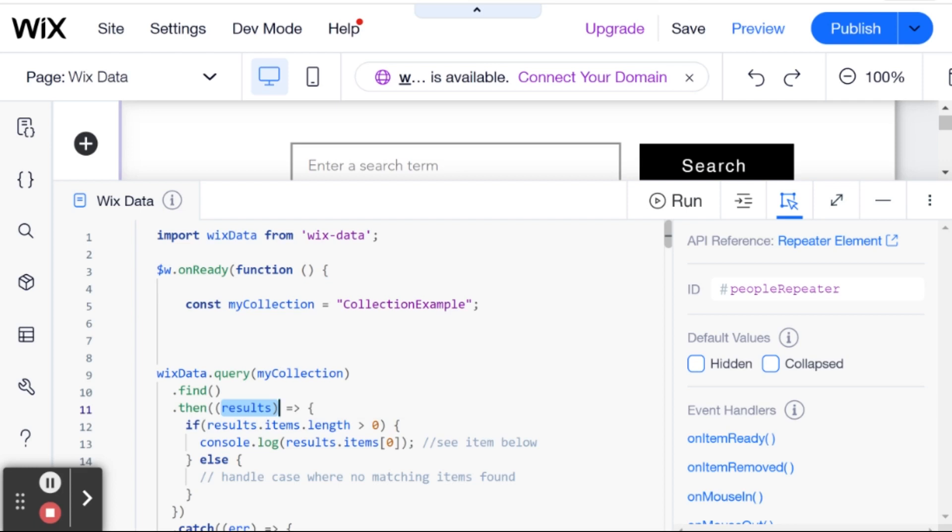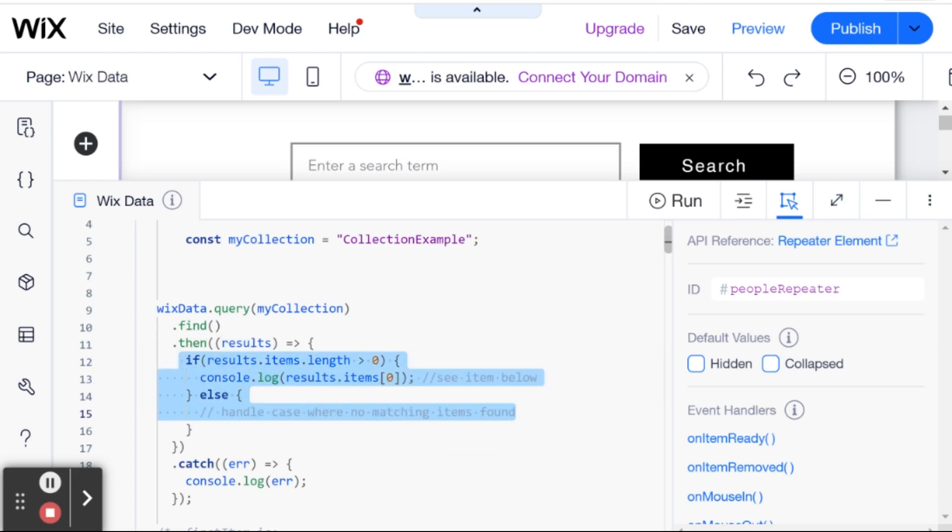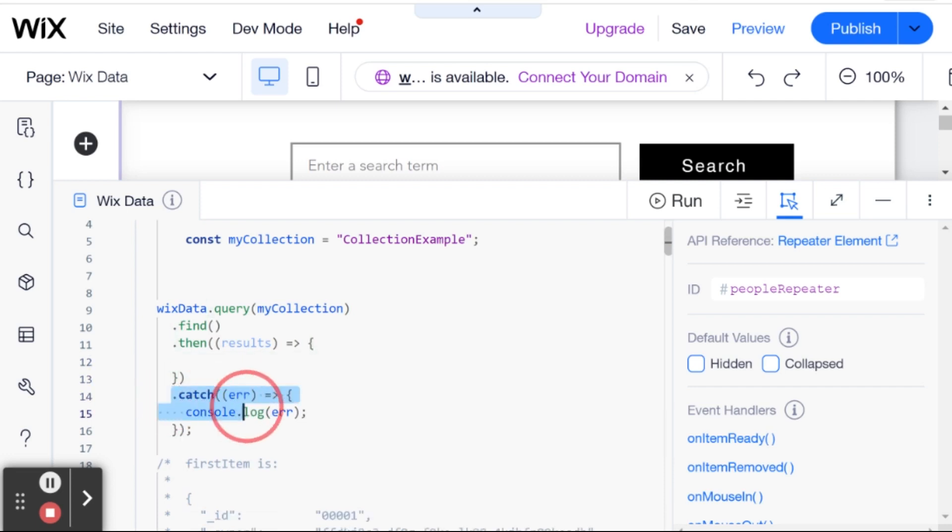And the results of the query are basically the items that came back from the query. And then after we get back the results, we can choose what we want to do with them. And I'm actually going to get rid of this whole if here because I don't want to confuse you at this point. And you can see here that after that, we have something called catch, which will basically catch any errors that we might have. Before I continue, I just want to say that this can also be done using async await.